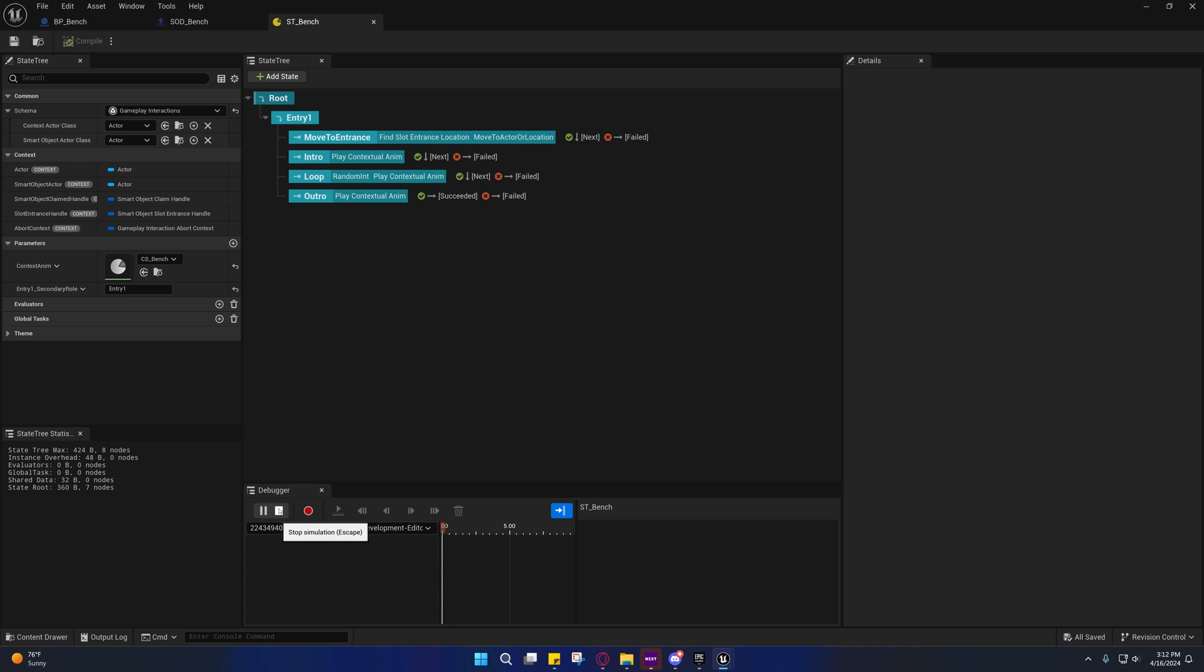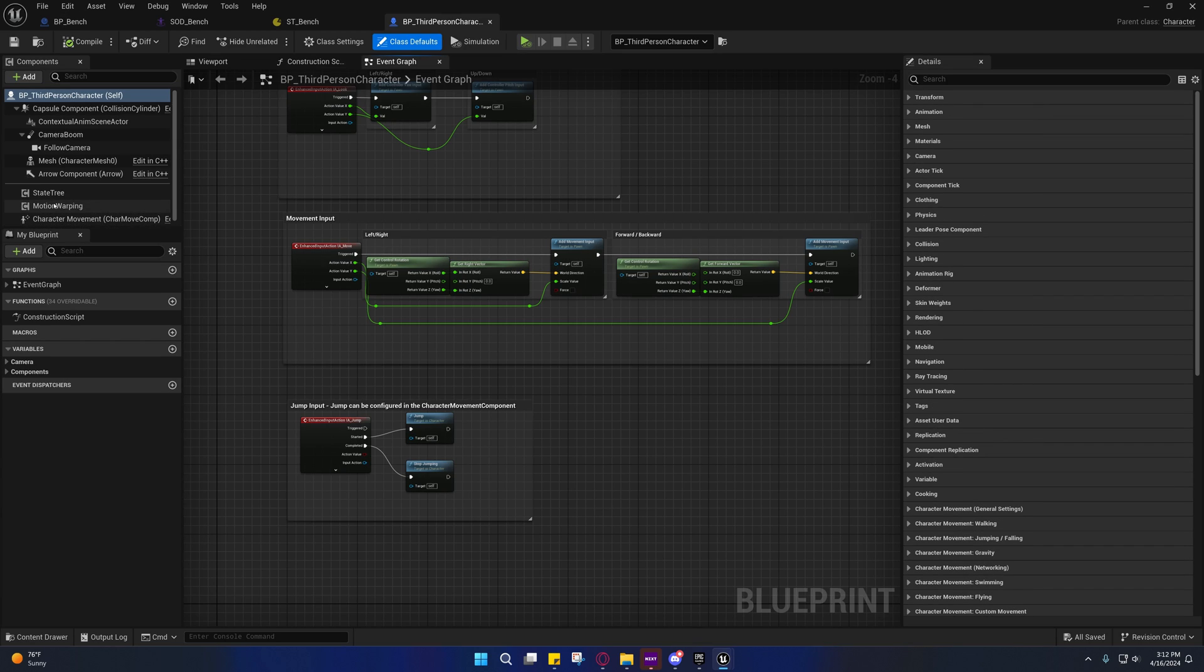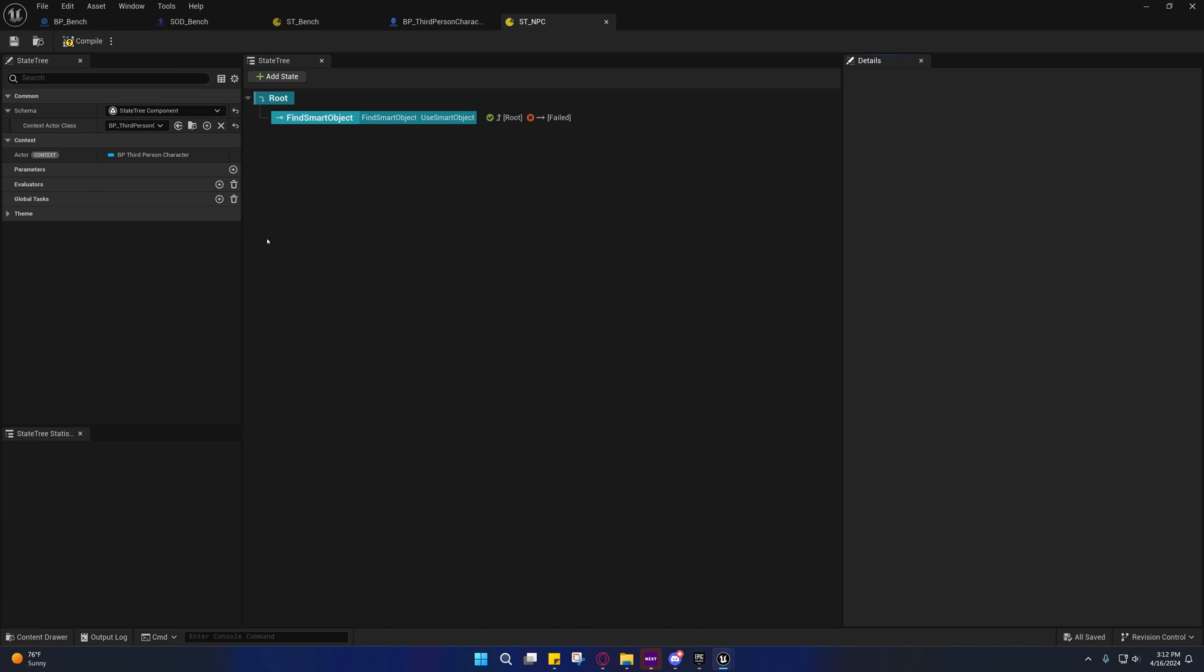Let's open up this and open up this state tree as well.